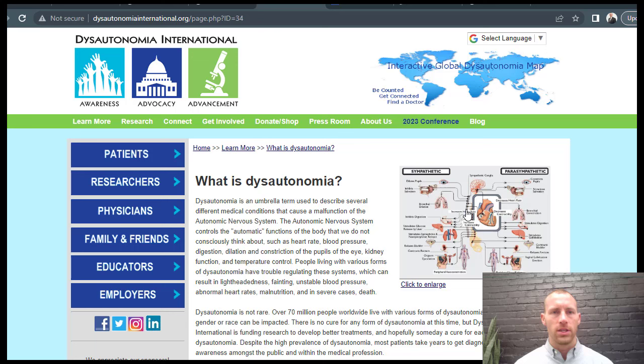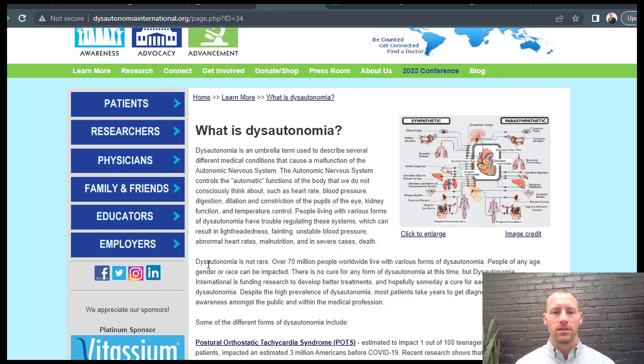Going to the Dysautonomia International page — what is dysautonomia? Dysautonomia is this umbrella term, and it is not necessarily rare. Over 70 million people worldwide live with some form of dysautonomia. It can affect any age, any gender, and there are many causes. People living with various forms may have trouble regulating systems of the autonomic nervous system, which can lead to lightheadedness, fainting, unstable blood pressure, abnormal heart rates, malnutrition, and in severe cases, death.